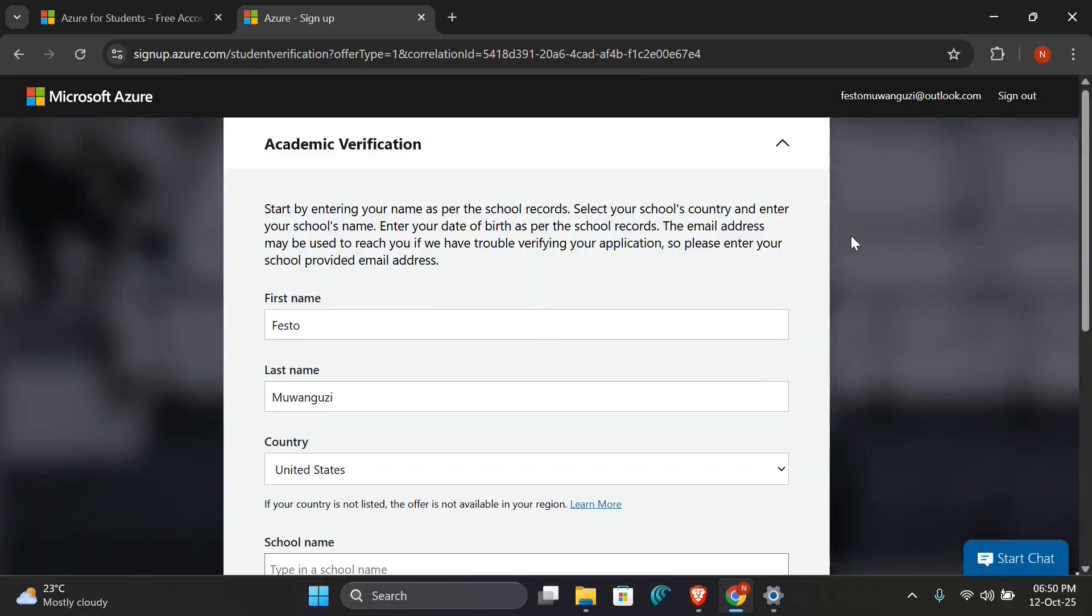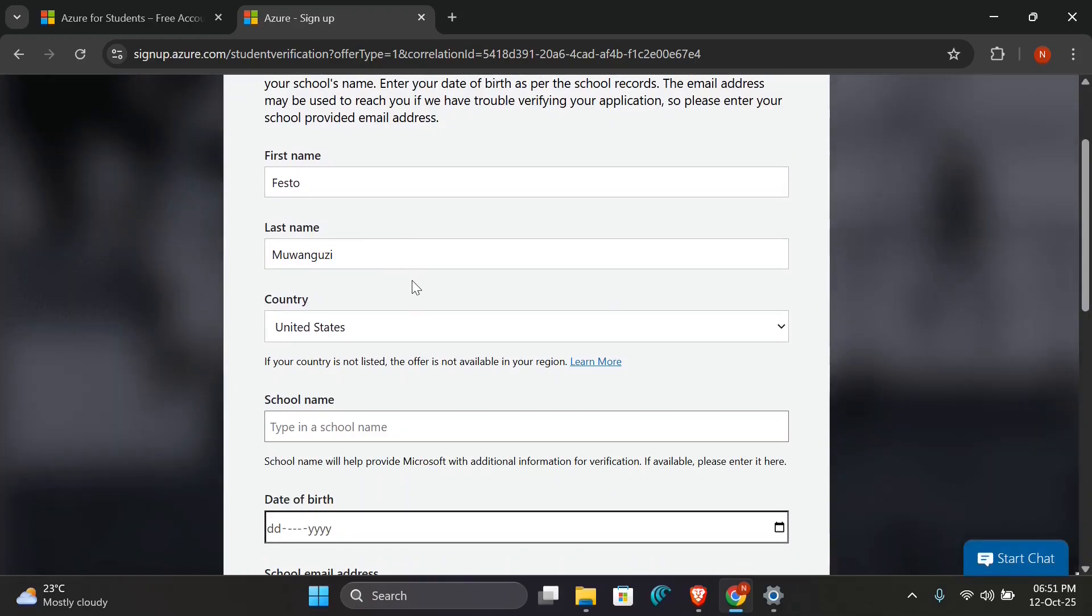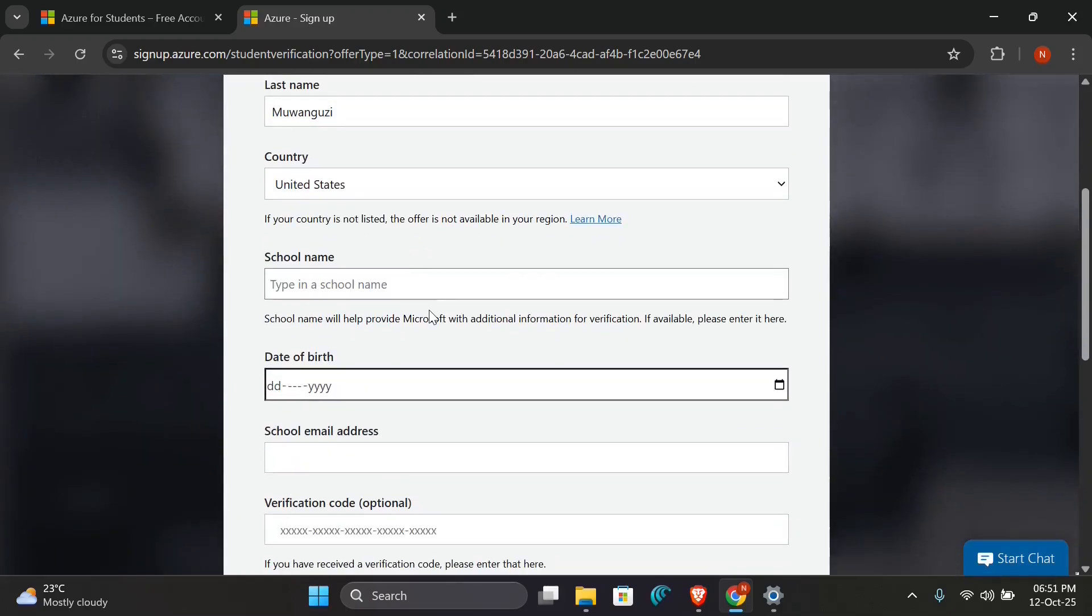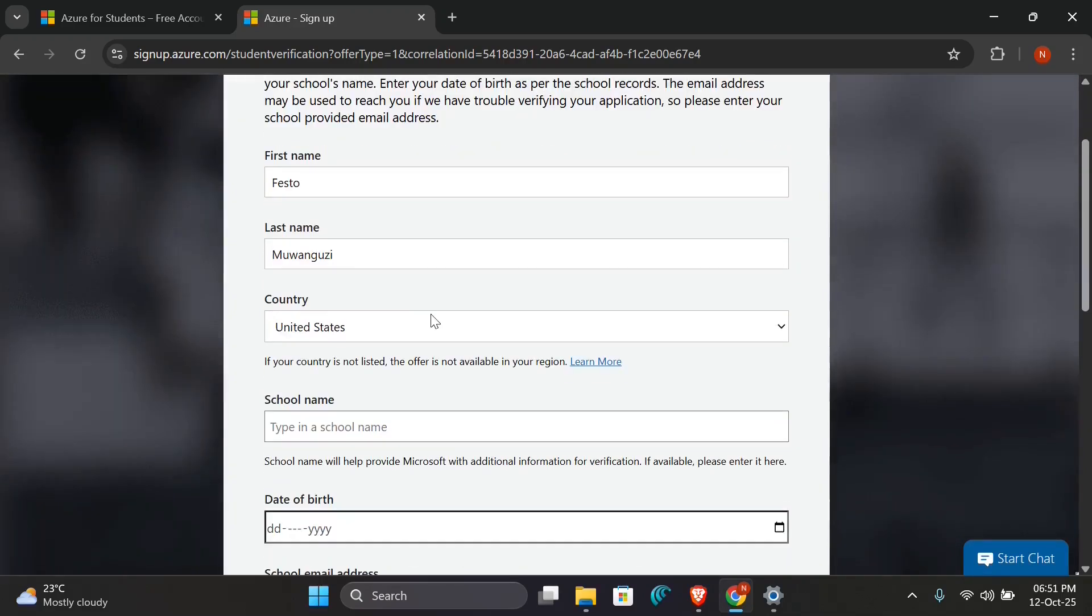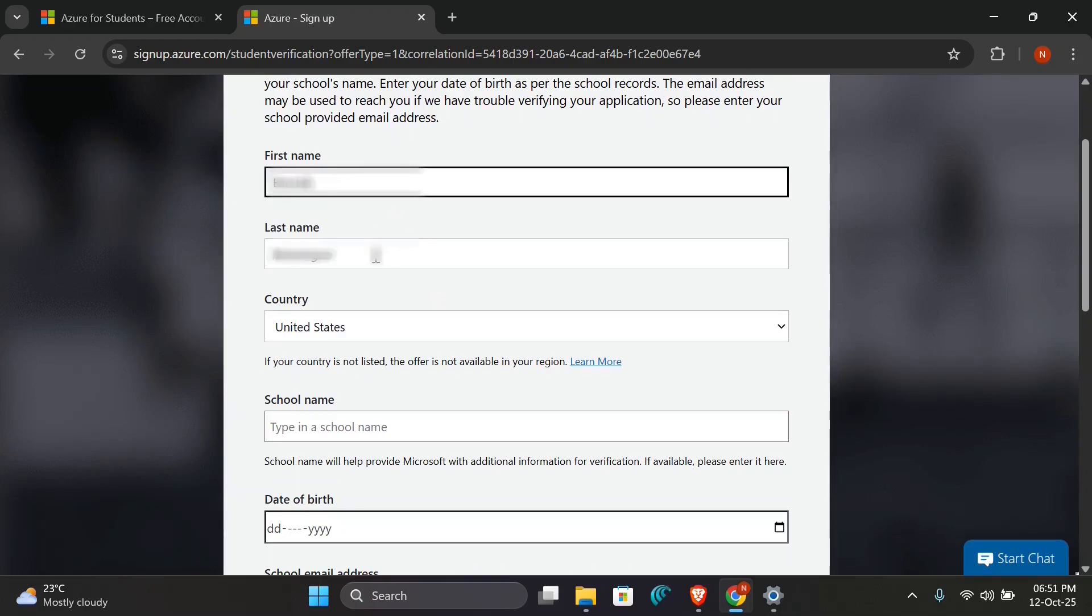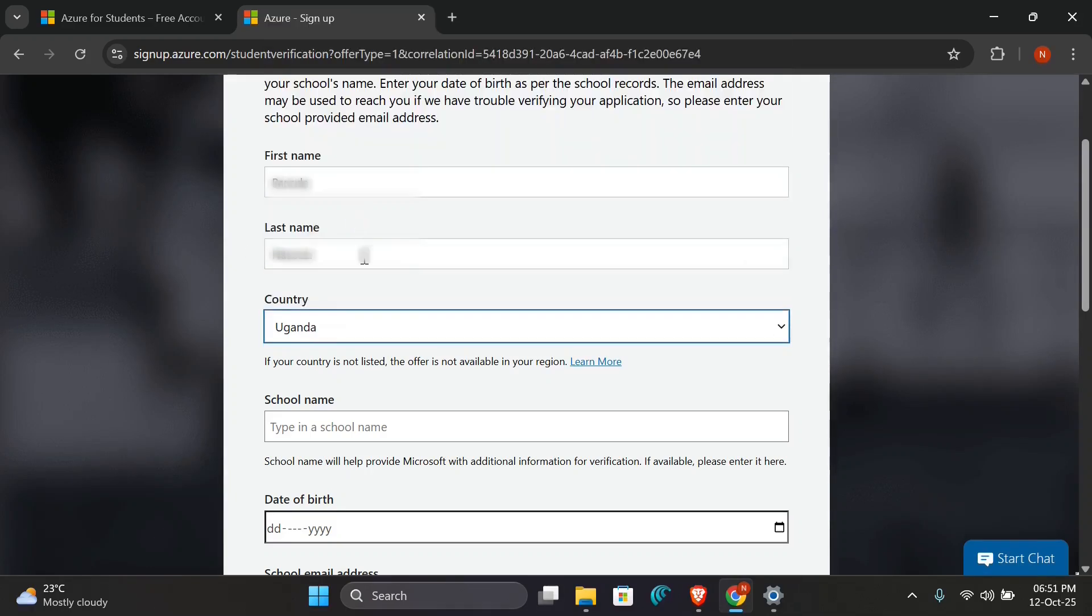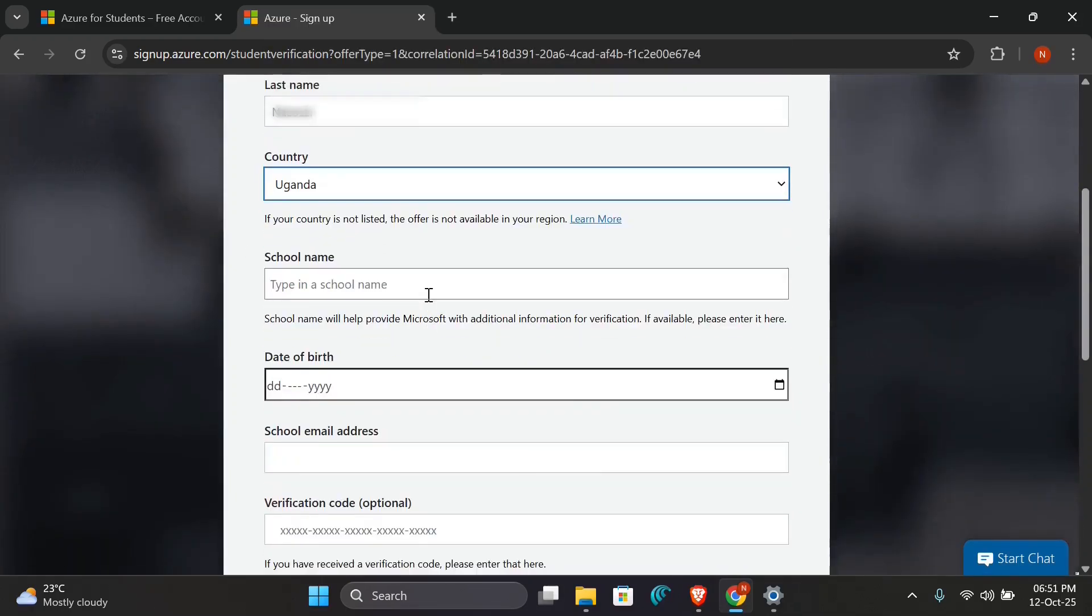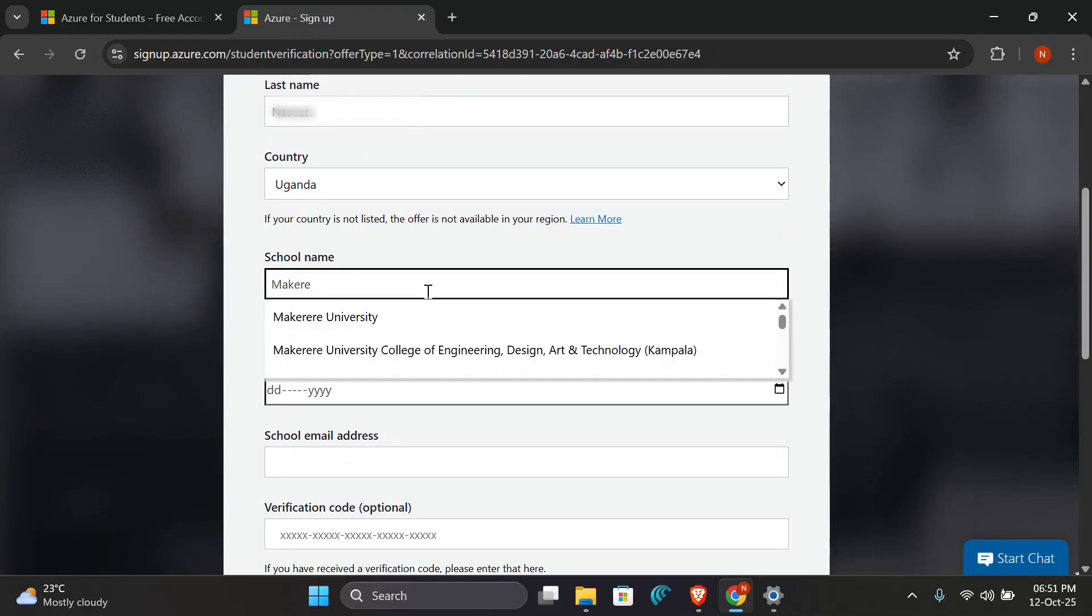So you'll be brought to this academic verification page where you will be required to fill in your student details. Make sure that you fill in the exact details that you have on your student ID, so that you're not delayed or Microsoft doesn't hold your account under vetting system. So I'll go on and fill in the exact details of the student ID I'm using. Make sure to choose your country as Uganda and avoid using VPN, as it will also delay the process of you acquiring the Microsoft Azure for Students.